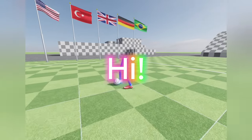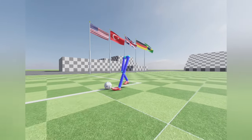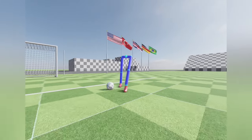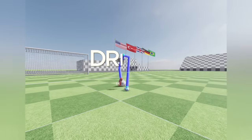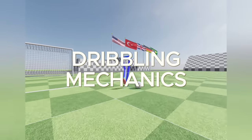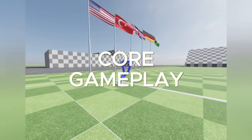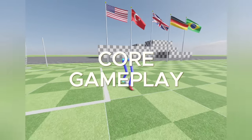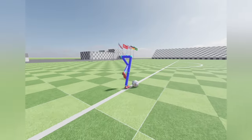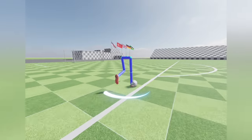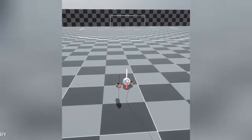Hi everyone, I'm Furkan, and welcome back to my game development series. In this video, I'll show you the improvements I've made to the dribbling mechanics on the way to completing the core gameplay of my indie football game. And later in the video, I'll also show you how I added your national flags into the game.